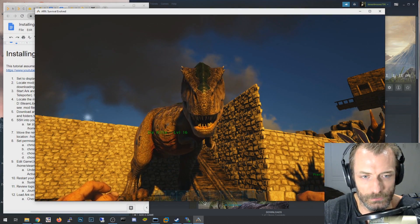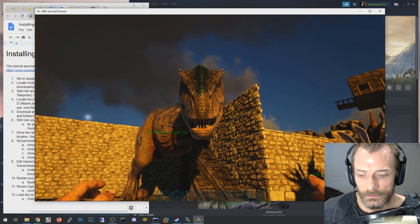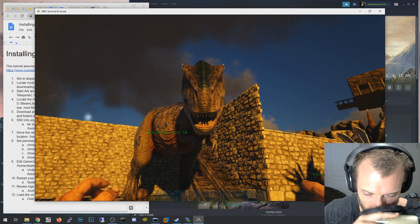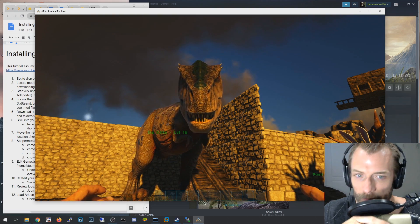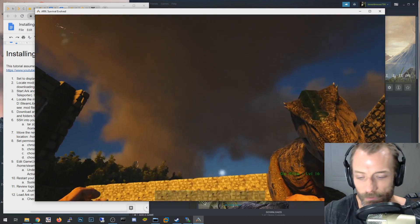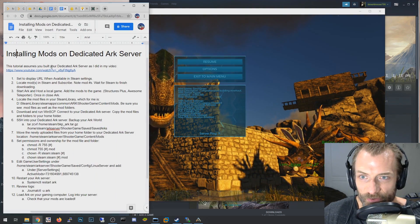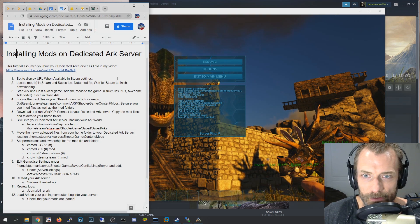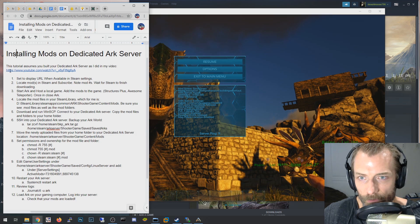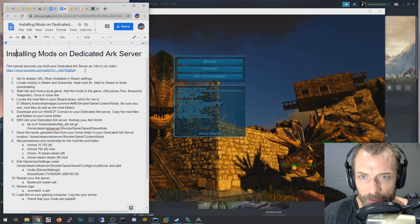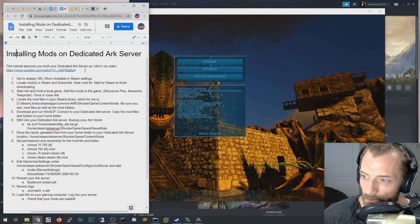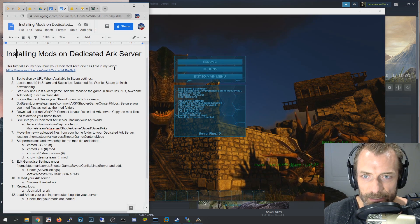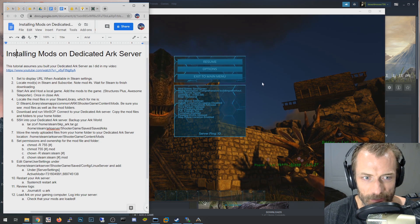This video is going to be on installing mods on a dedicated ARK server. This is the dedicated ARK server I explained in a video I posted about a month ago - basically a dedicated ARK server running on Ubuntu Linux, and that's what I'm connected to here.